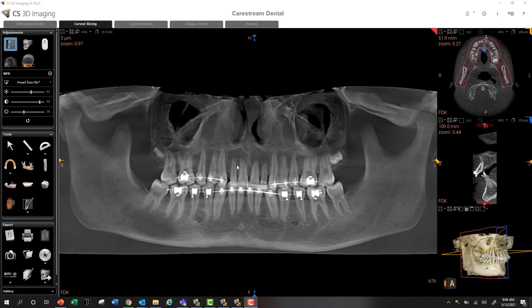First, you just grab a screenshot of this and you can grab your JPEG screenshot. That image will go down into the gallery.